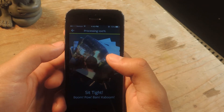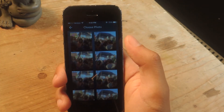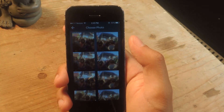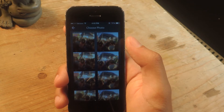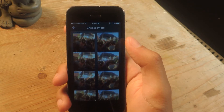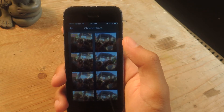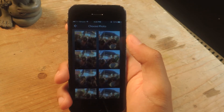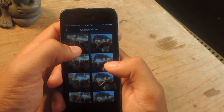It uses proprietary software and takes into consideration blurring, contrast, faces, smiling, and other things. And that's how it chooses the pictures.